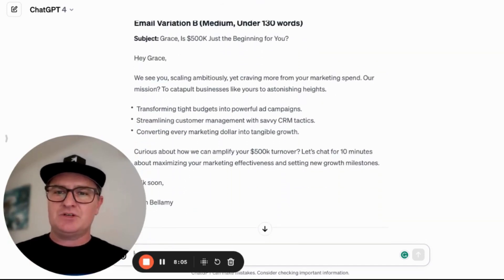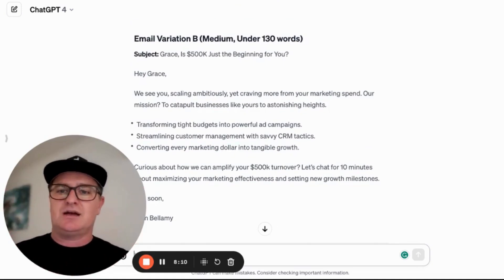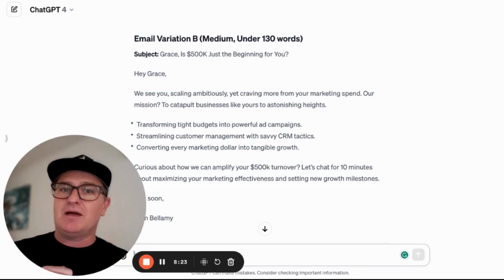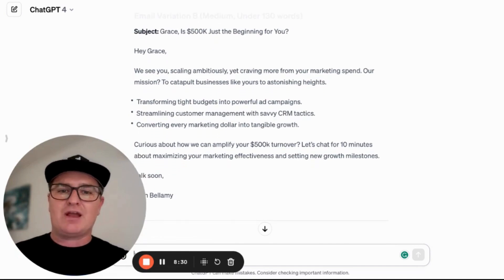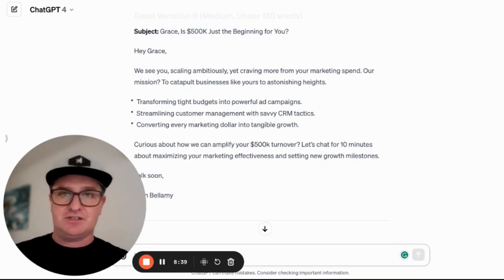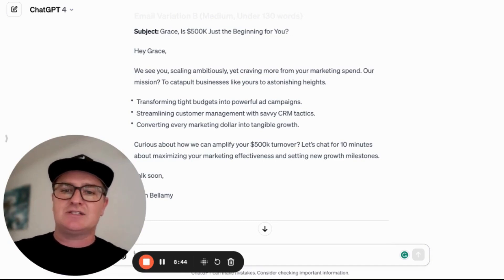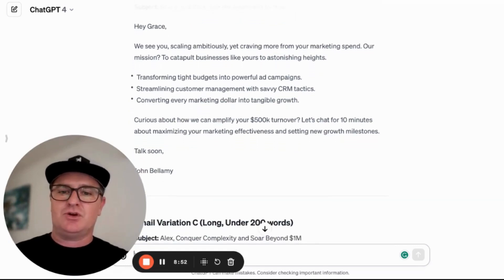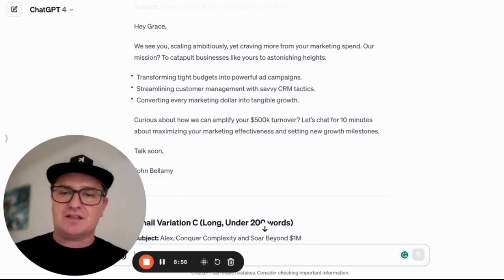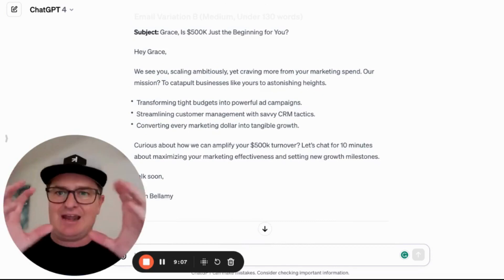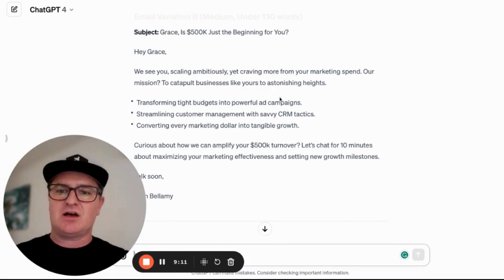The second one is Variation B — a medium-length email under 130 words. This is Grace: 'Is $500,000 just the beginning for you? Hey Grace, we see you scaling ambitiously yet wanting more from your marketing spend. Our mission is to catapult businesses like yours to astonishing heights — transforming tight budgets into powerful ad campaigns, streamlining customer management with savvy CRM tactics, converting every marketing dollar into tangible growth. Curious about how we can amplify your $500,000 turnover? Let's chat for 10 minutes about maximizing your effectiveness and setting new growth milestones. Talk soon, John.' It's gone to a different persona, and it's incorporated three bullet points as requested.